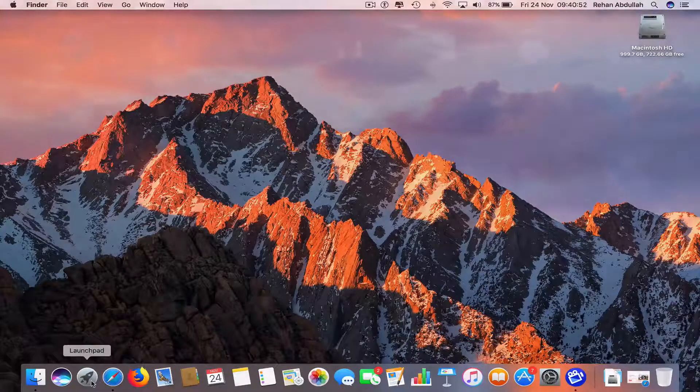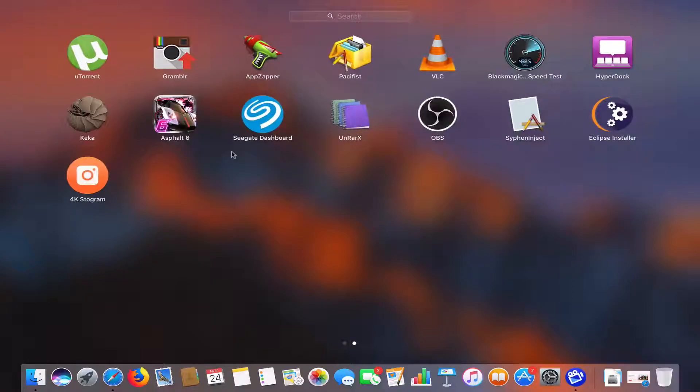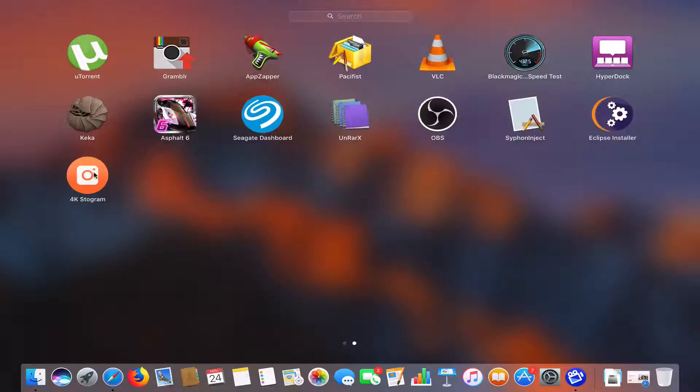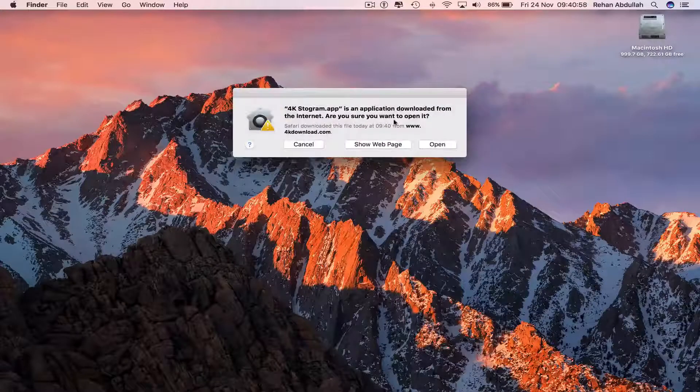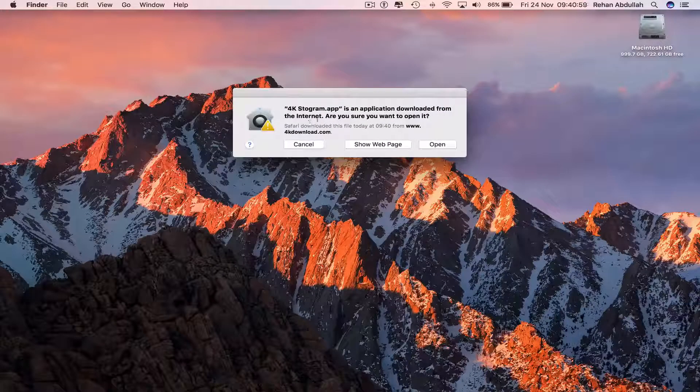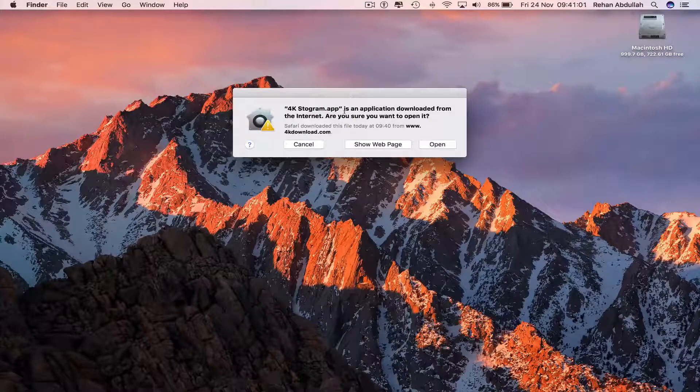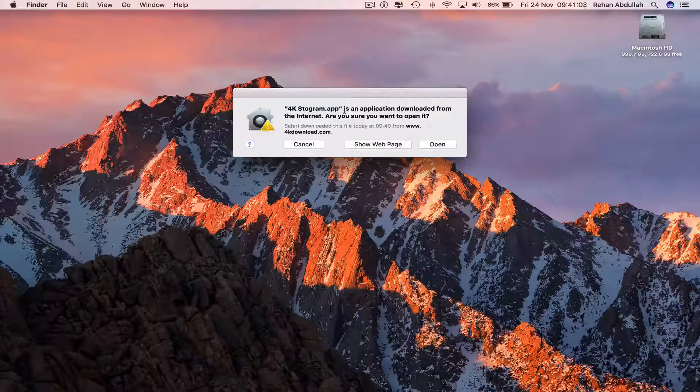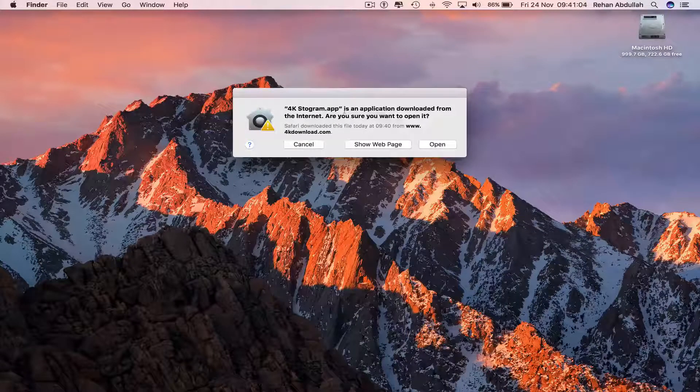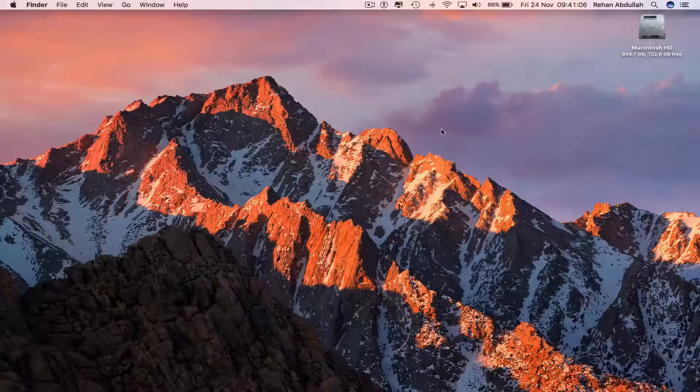Now go to the Launchpad, navigate to the application called 4K Stogram. It says 4K Stogram is an application downloaded from the internet, are you sure you want to open it? Absolutely yes.